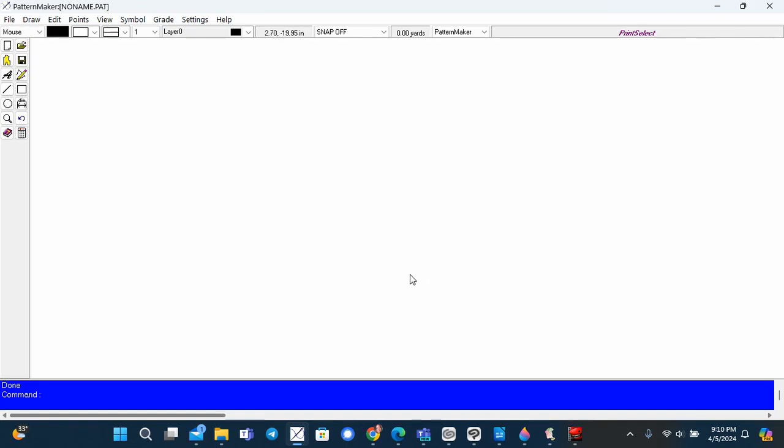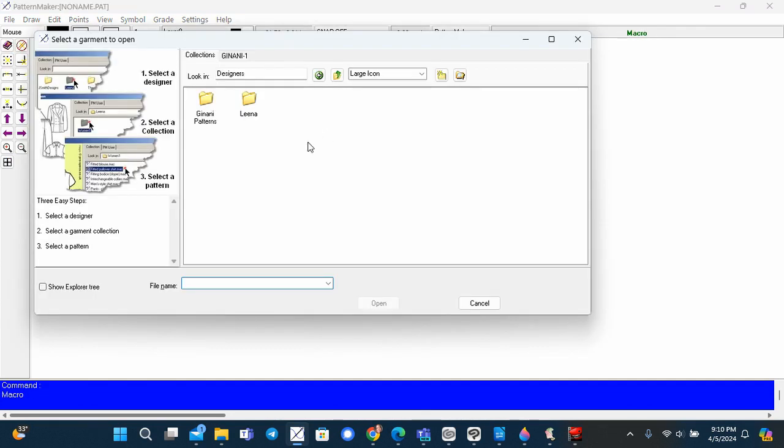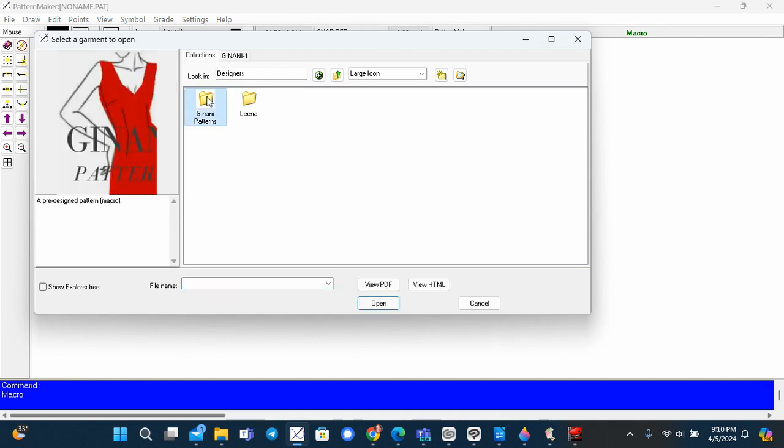Generate a bustier pattern in PatternMaker 7.5 using the Jynani bustier macro. In PatternMaker, click on the macro icon and this will open the Jynani pattern folder.